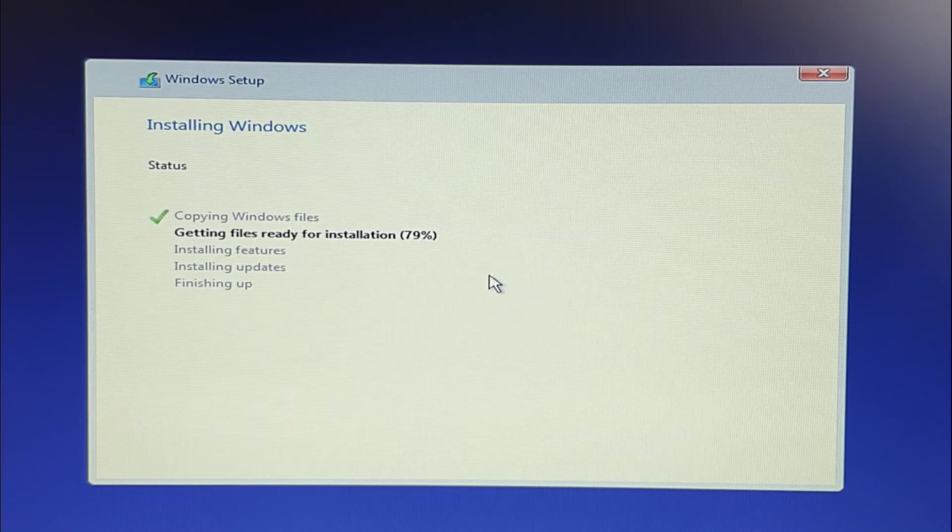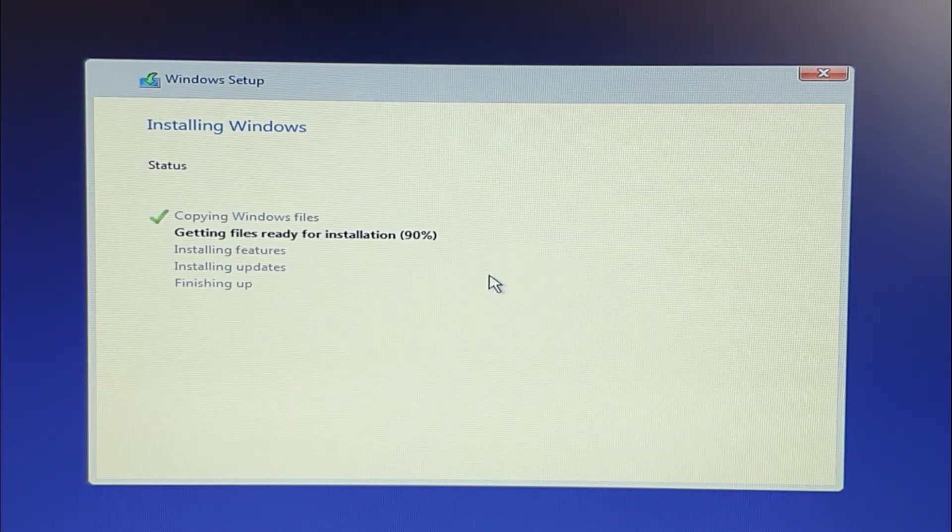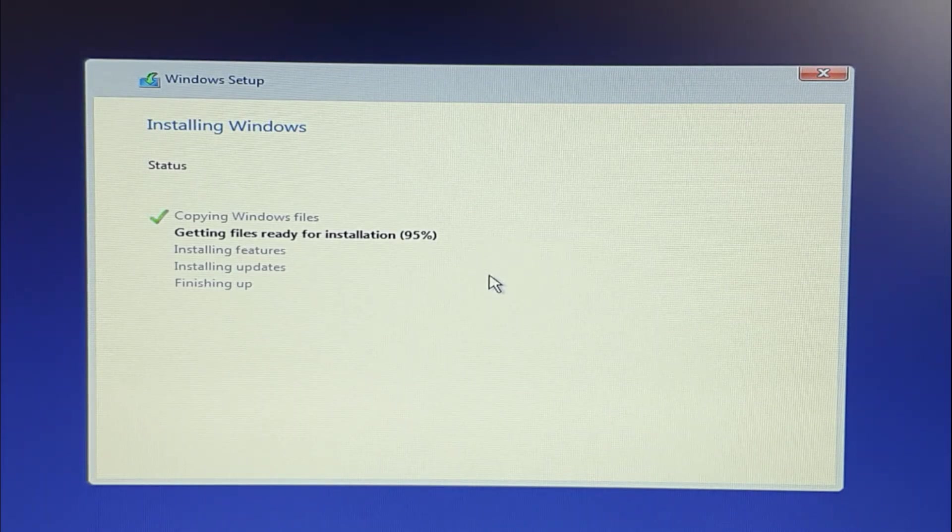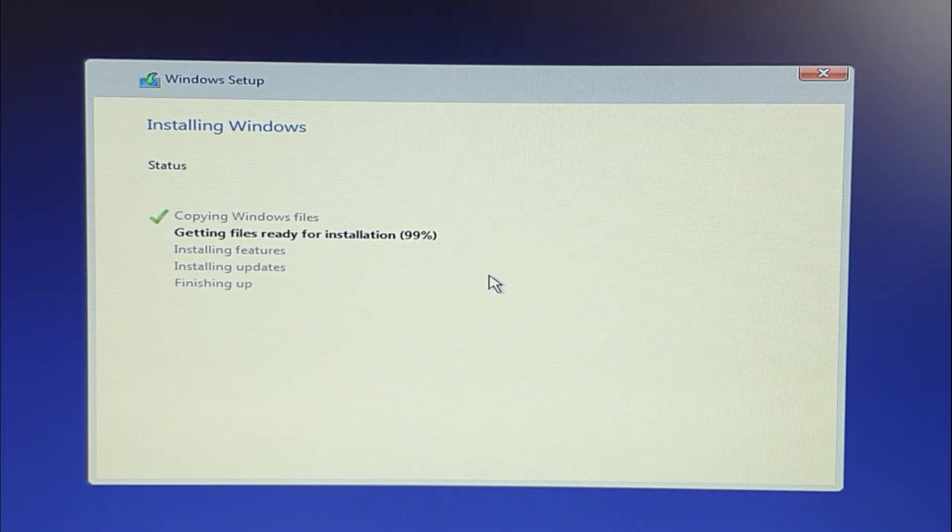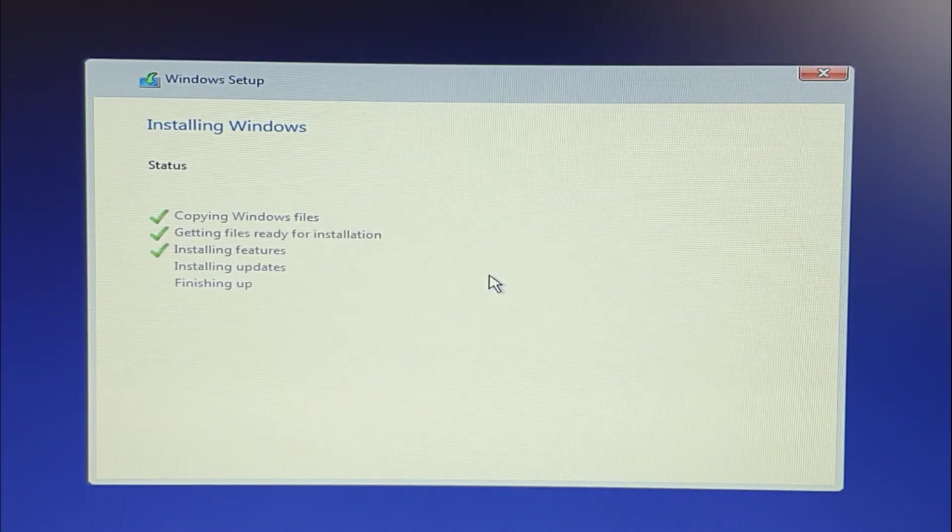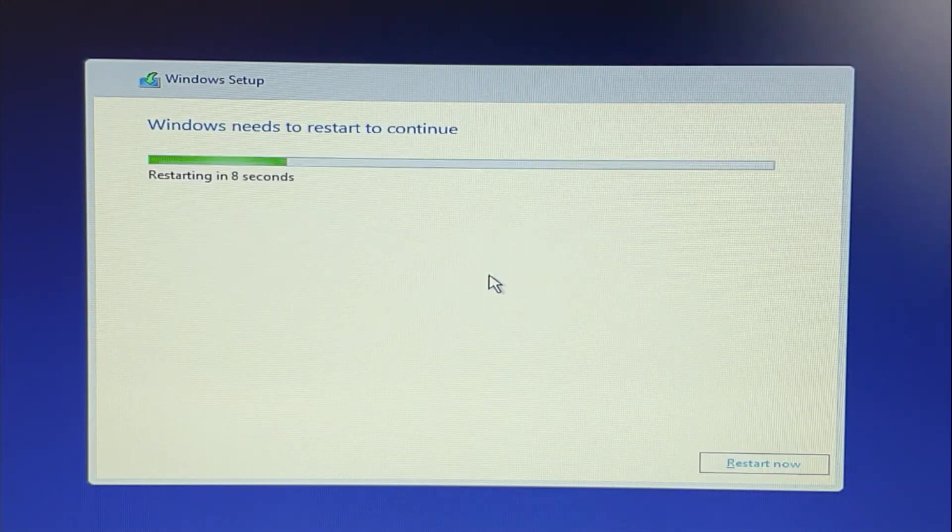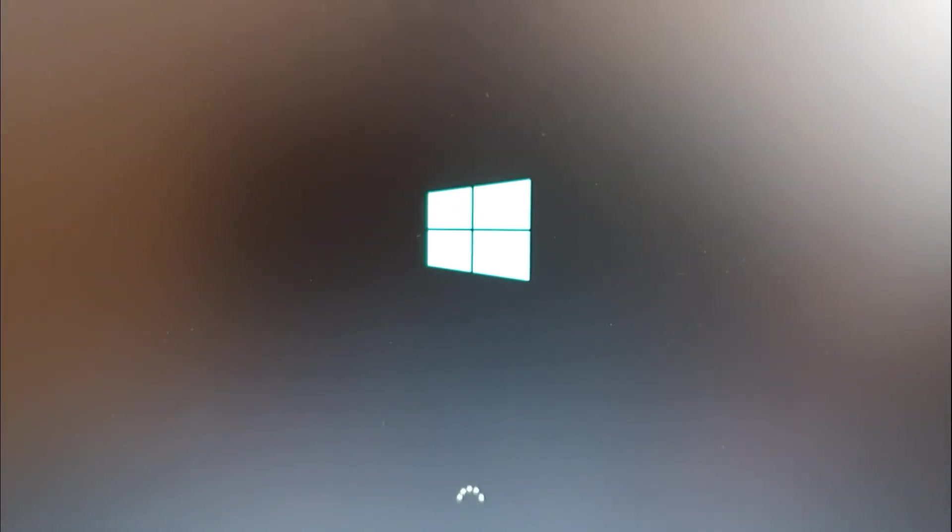Once done the copying of Windows 10 into the laptop, it will get restarted. That's where you need to have a little bit more patience while the Windows is getting ready.